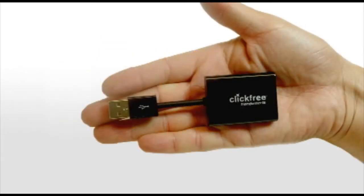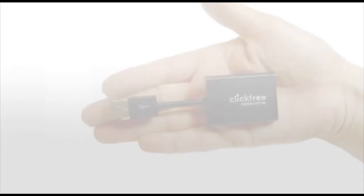The ClickFree Transformer SE, a backup solution made for plain external hard drives and iPods. Here's how it works.